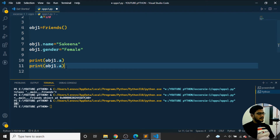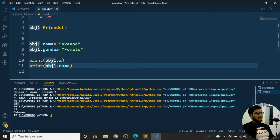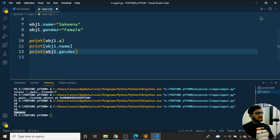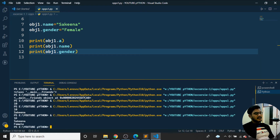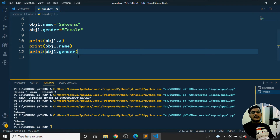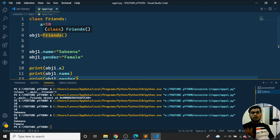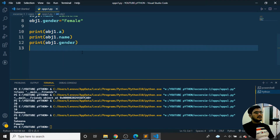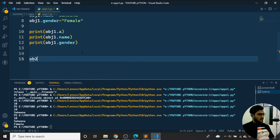I'll also print obj1.gender. Running the program, the output shows: a = 10, name = Sakina, and gender = female. Like this, I can easily retrieve values set on an object's attributes.